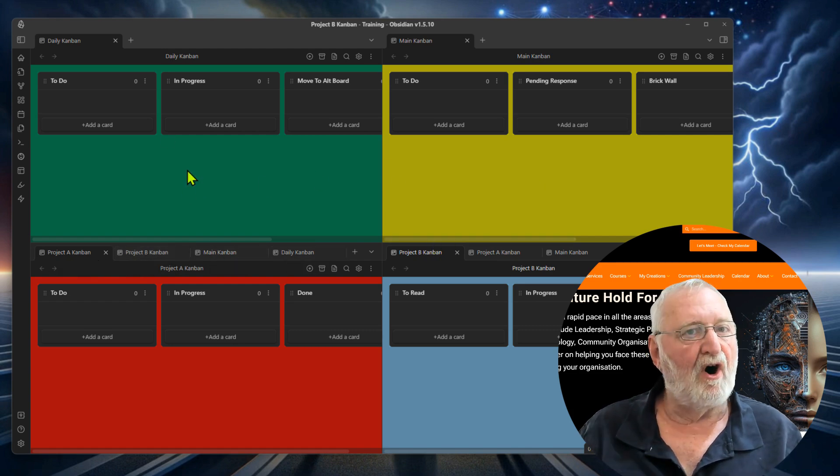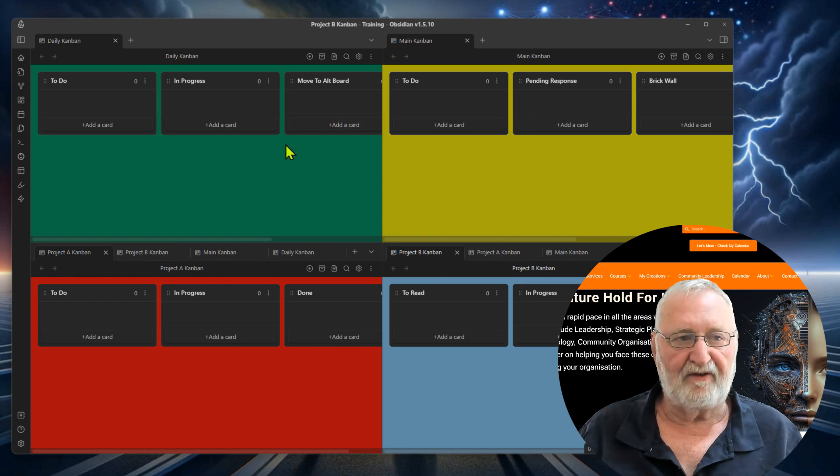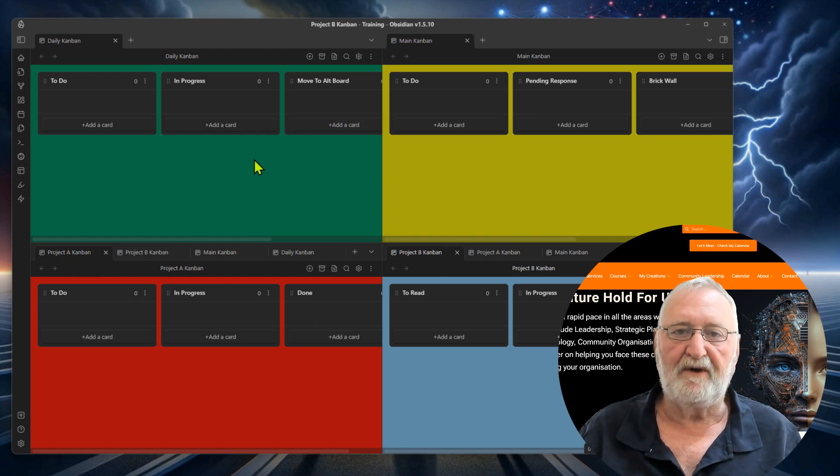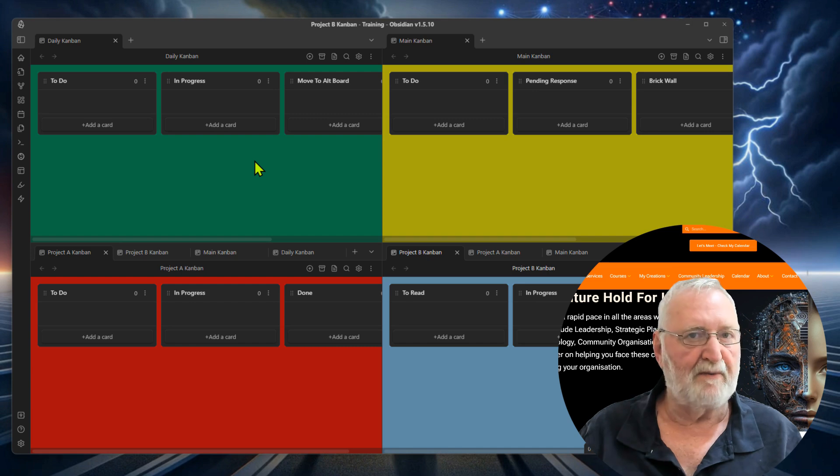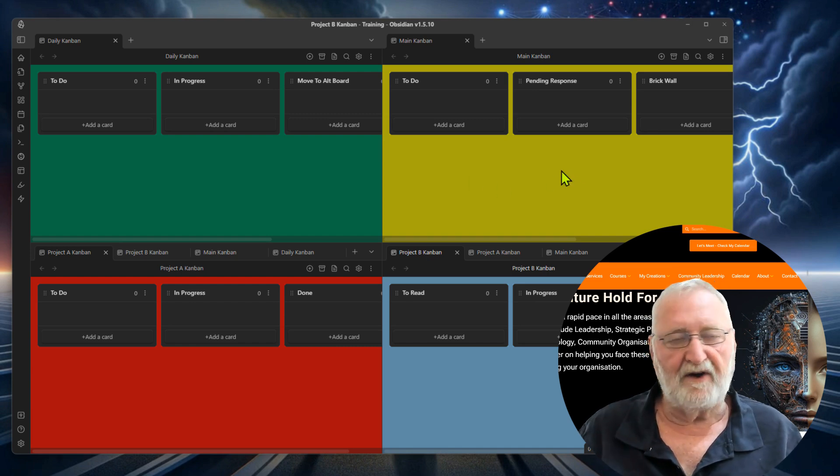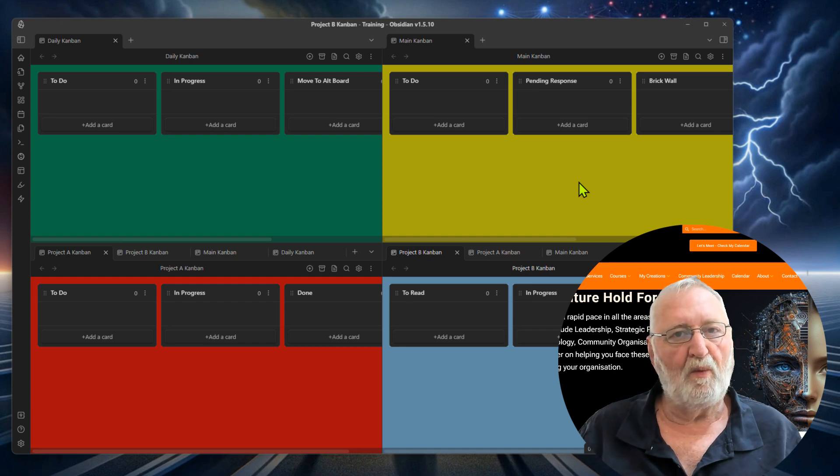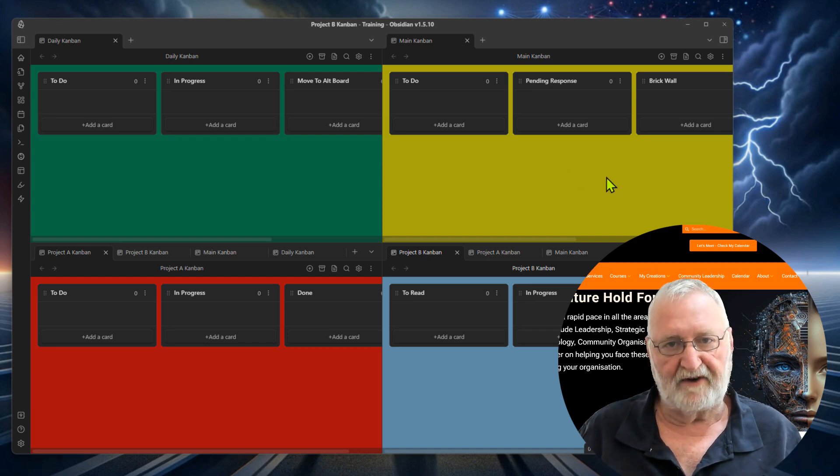At the top, I would simply have my daily Kanban, which as I've mentioned previously, should be blank at the beginning of each day. And the other one is your main Kanban board where all of your tasks would be stored.